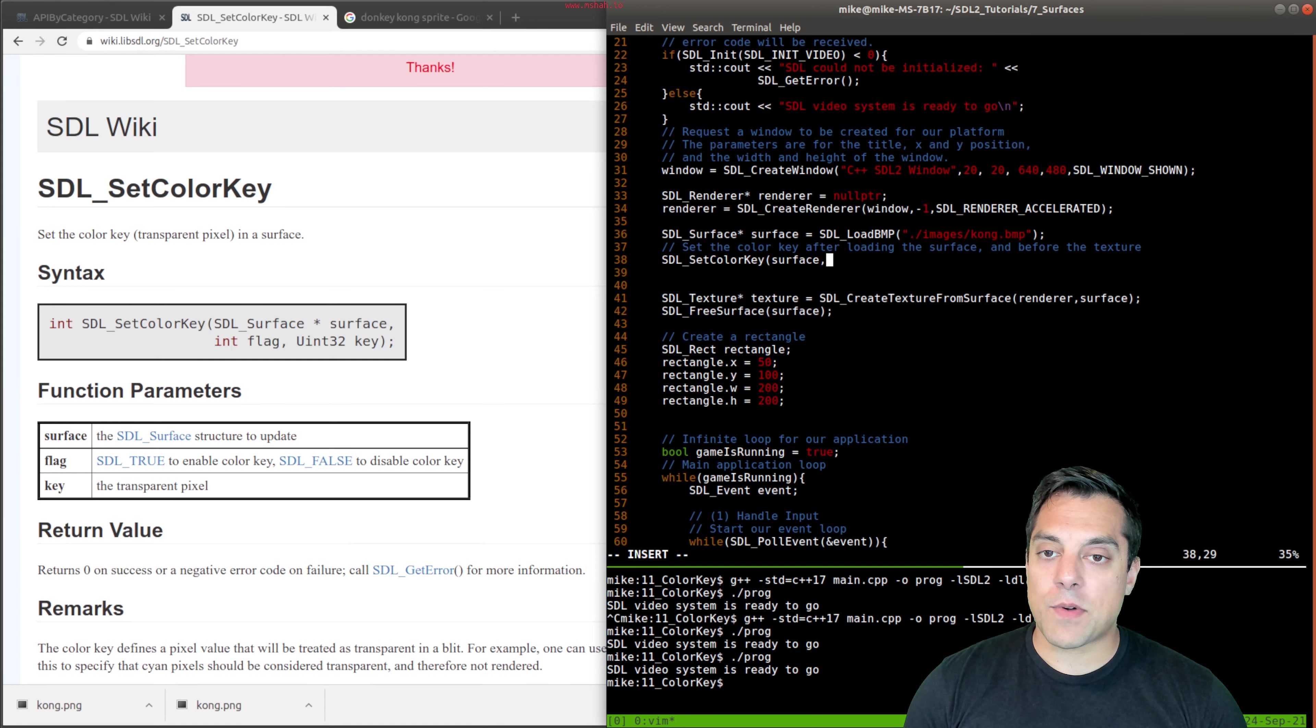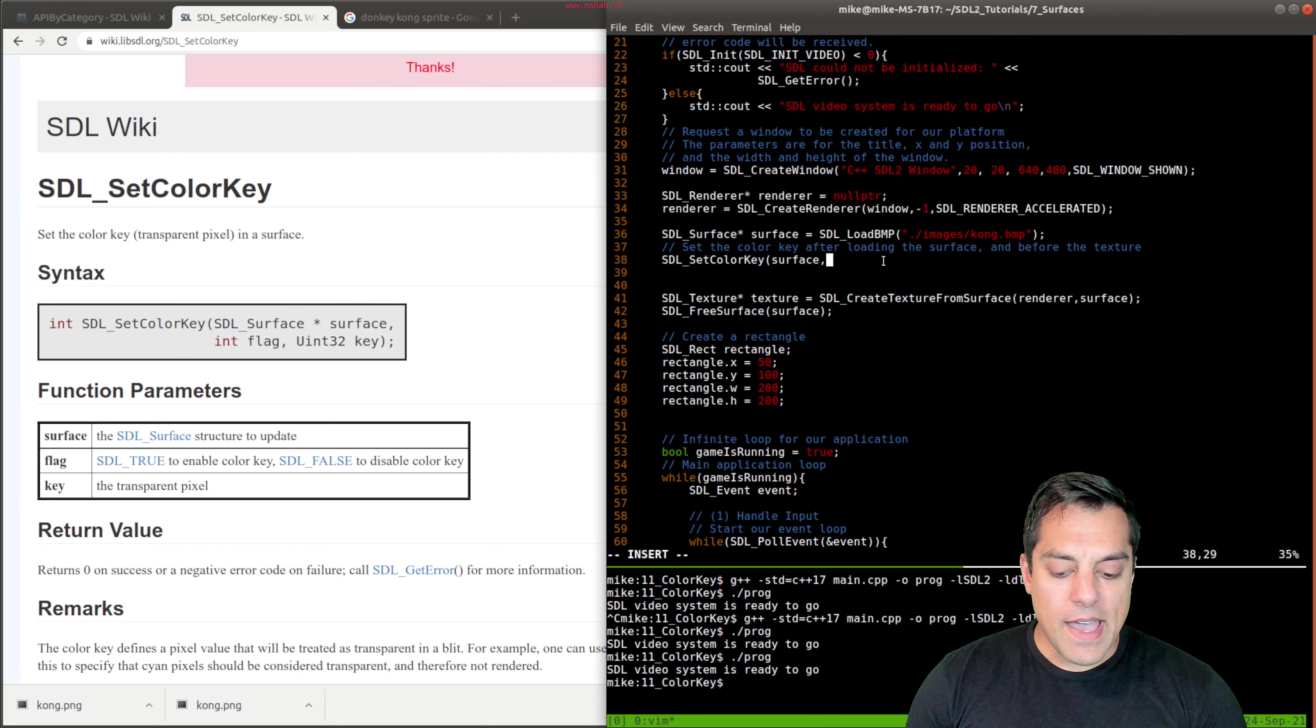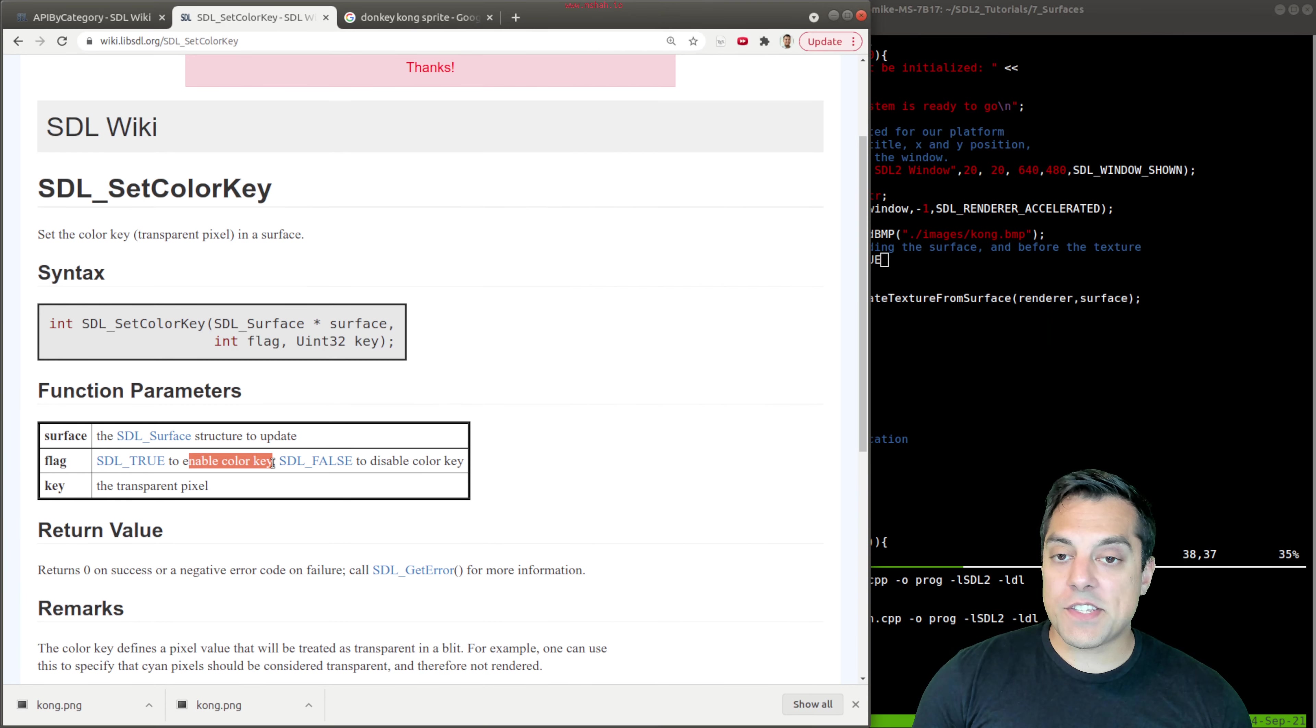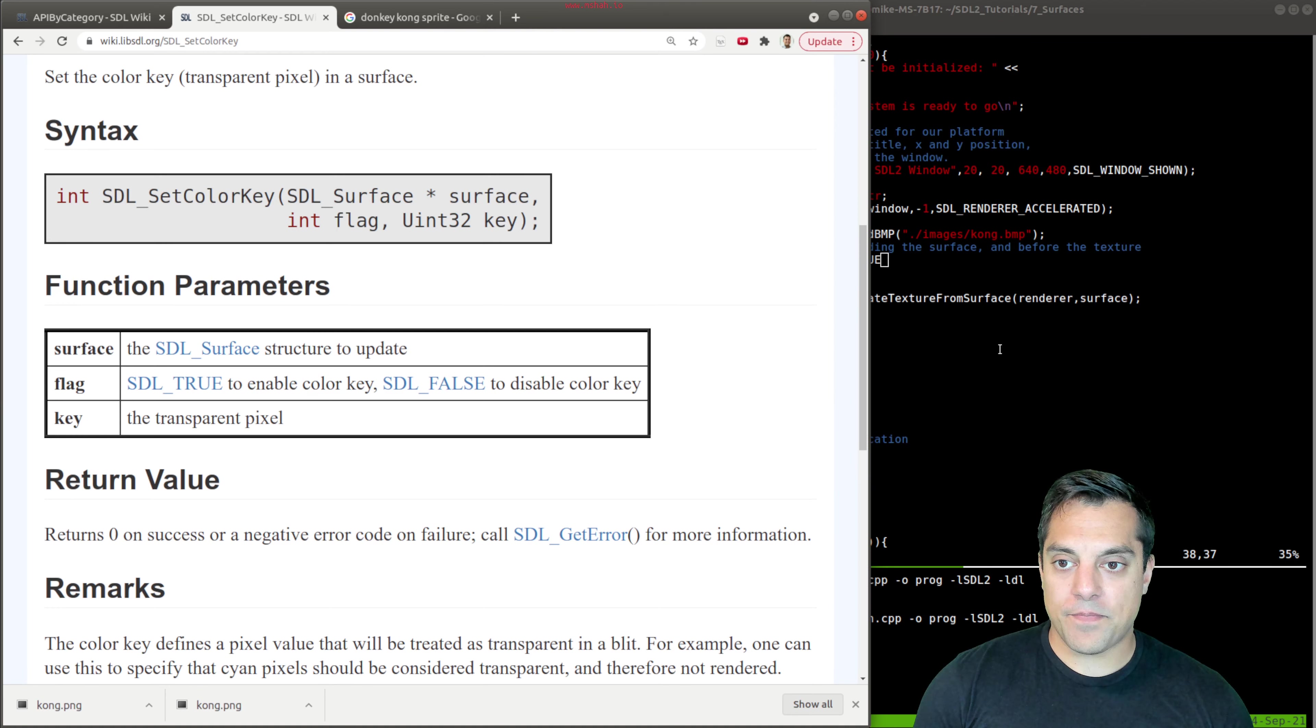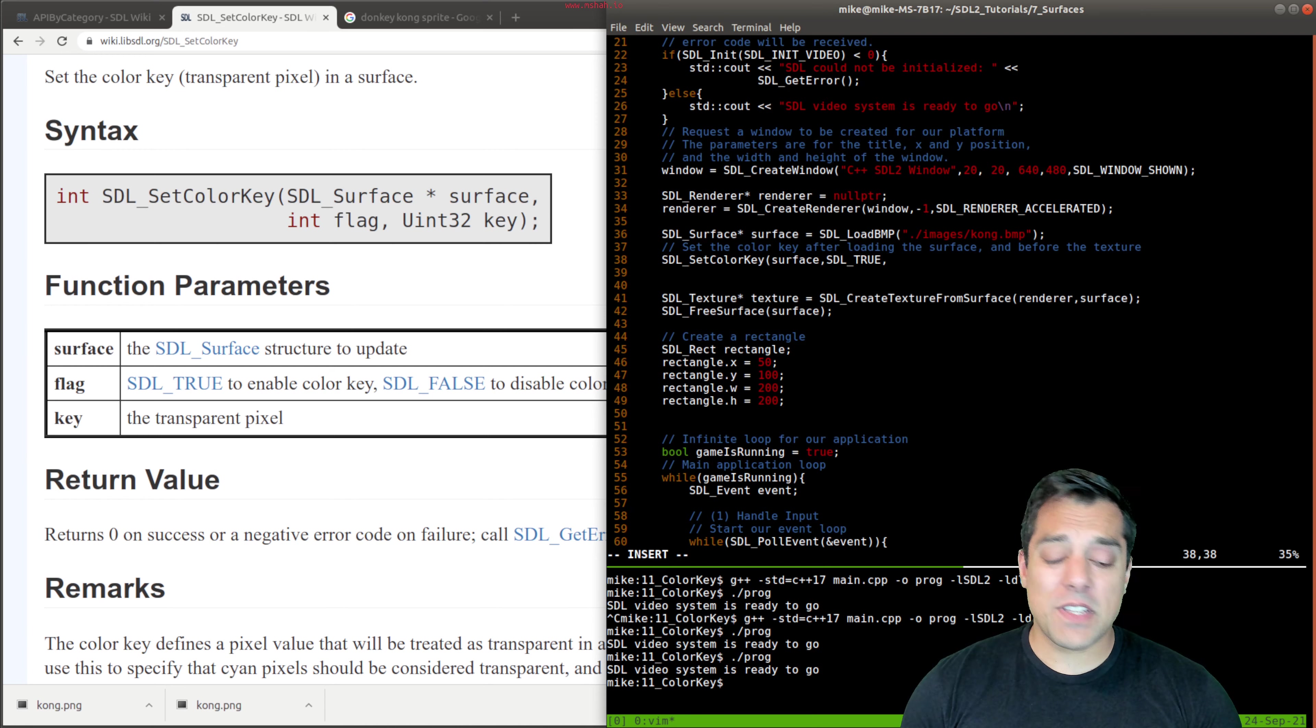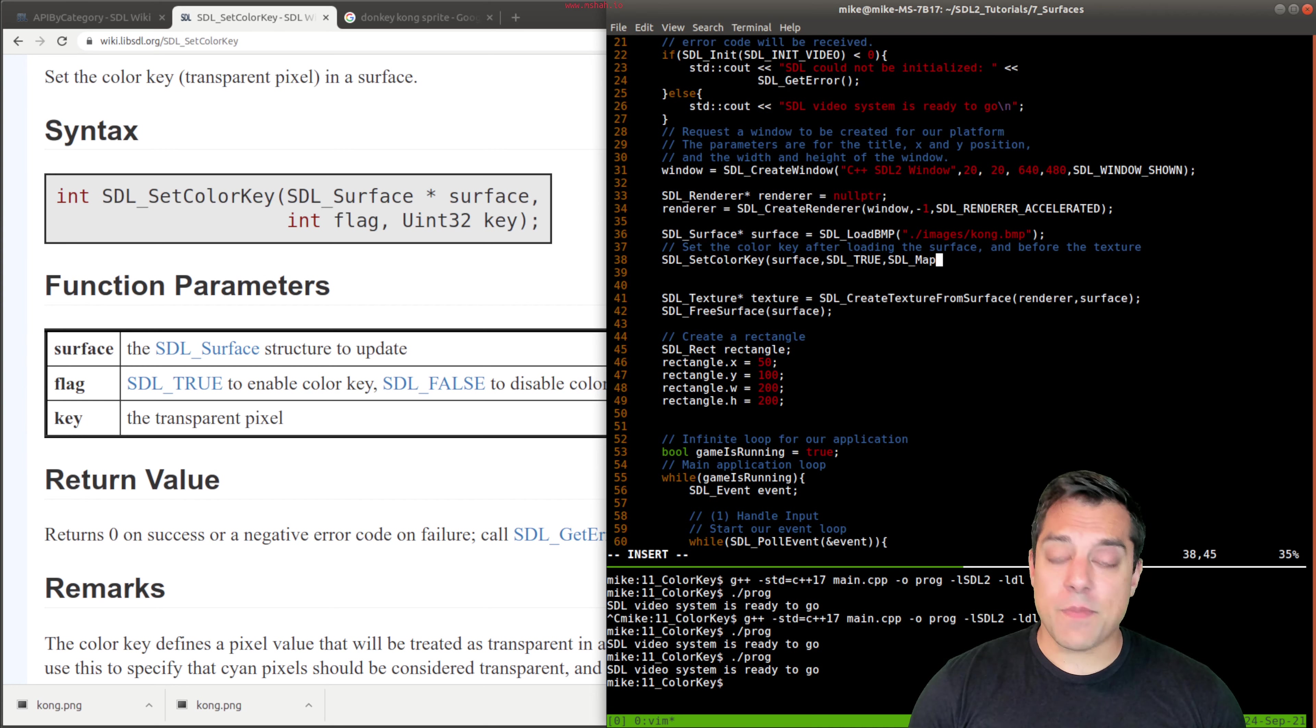So what's the surface that we're setting this up for? Well, it's just called surface. That's where we loaded Kong.bmp and any flags. So SDL true is the flag here. That's going to enable this color key. And then what is the transparent pixel?